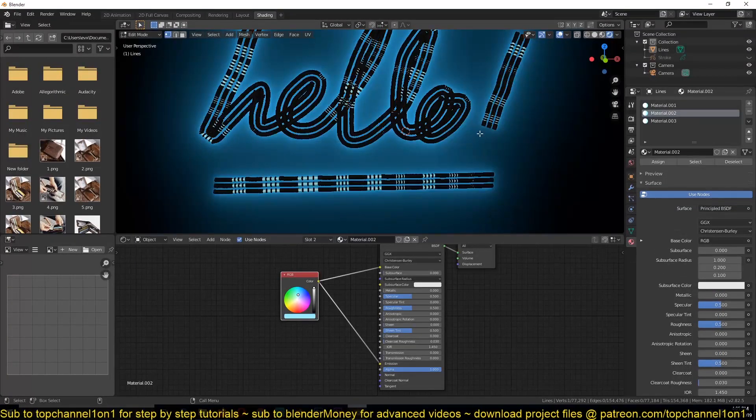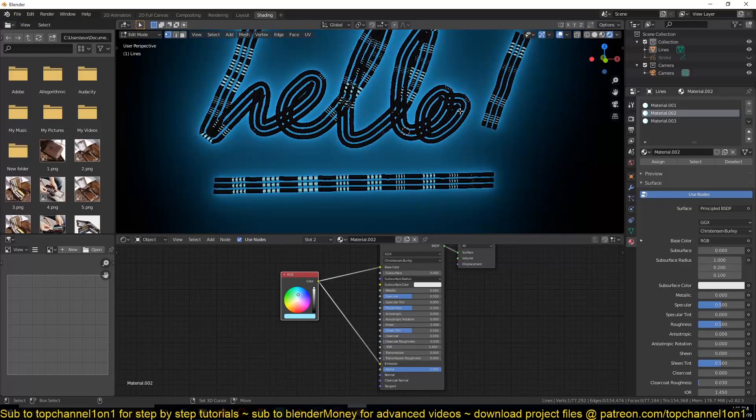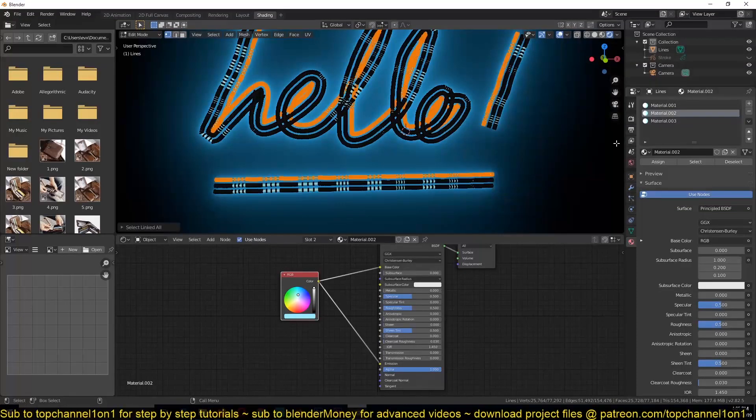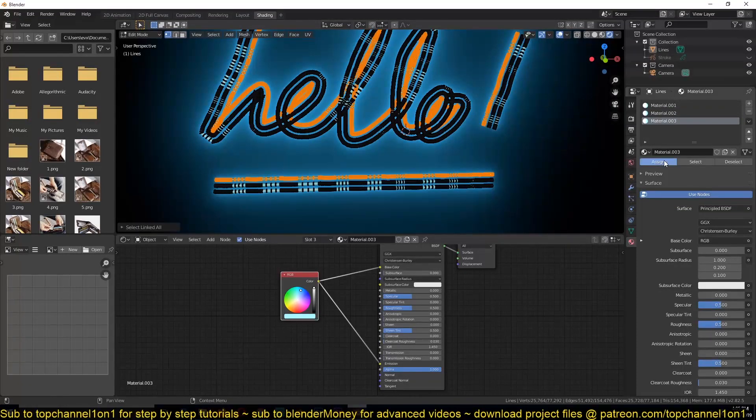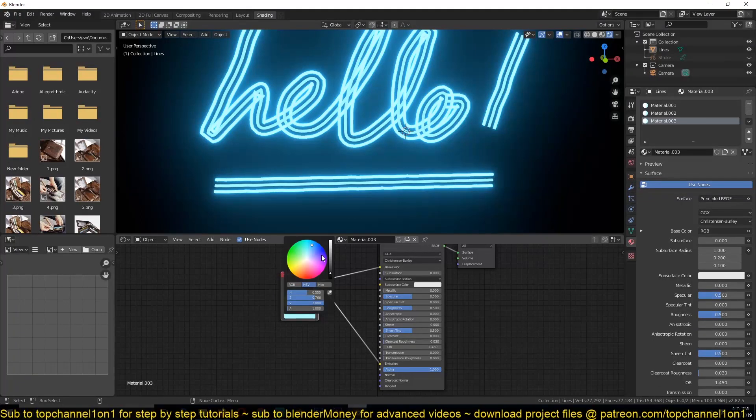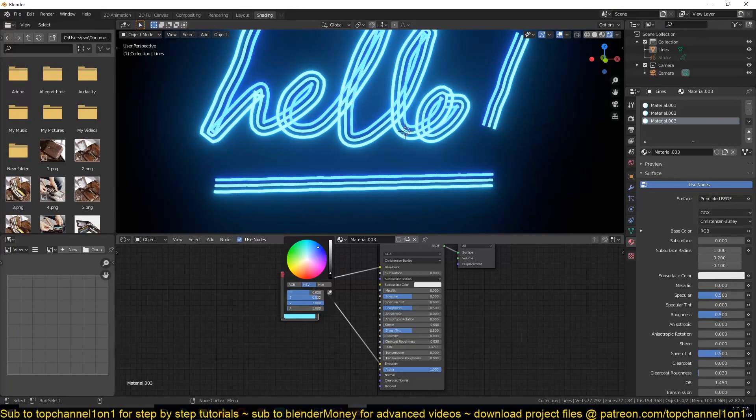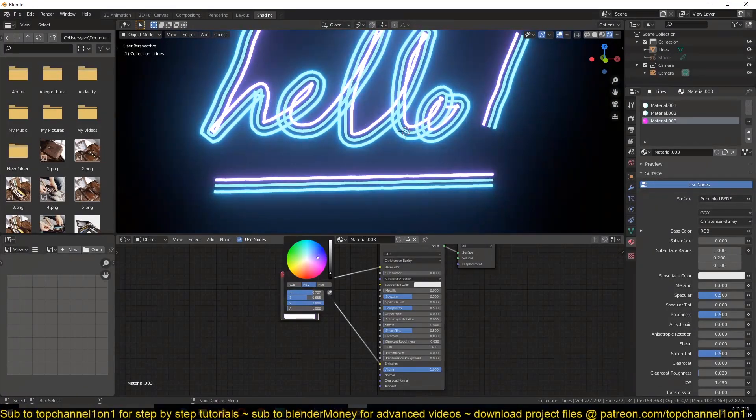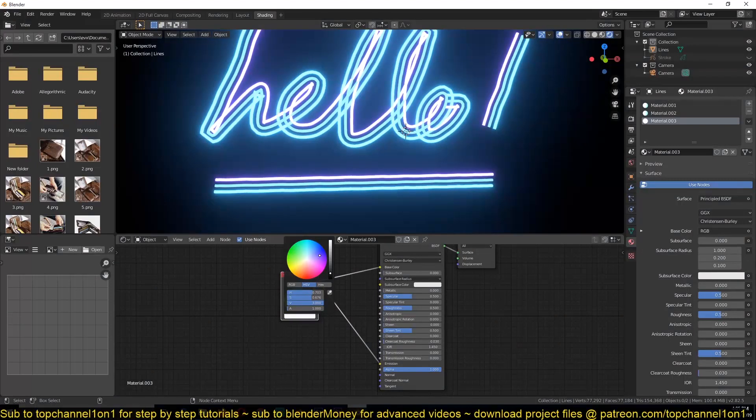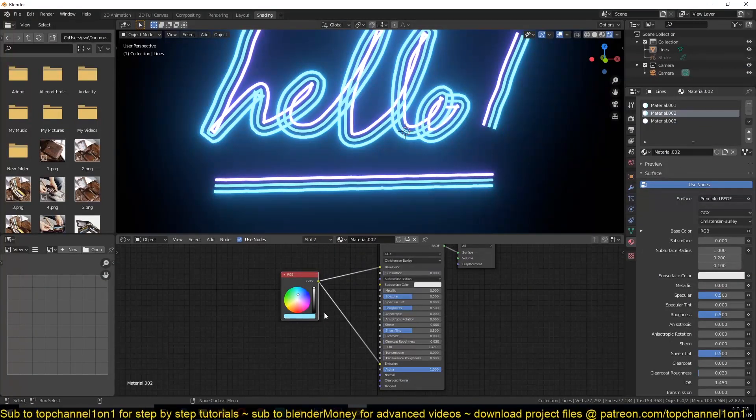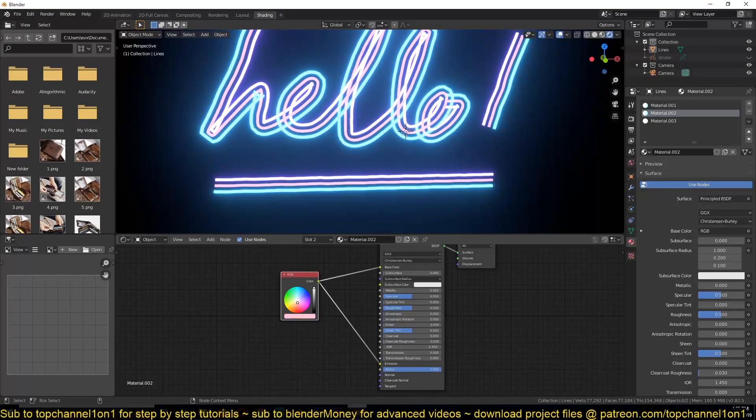Make sure we are also applying this material to the second line like that. And then for the third line also, let us give it its own material. Now we can start playing with the look we want to get.